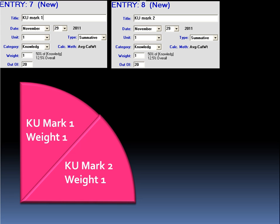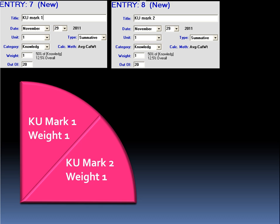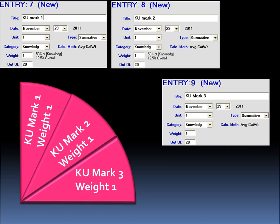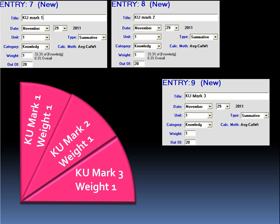If we were to enter a third assessment with the same weight as the previous two, our pie is suddenly split into three. So each entry is worth 33.3% of the knowledge category, and 8.3% overall.